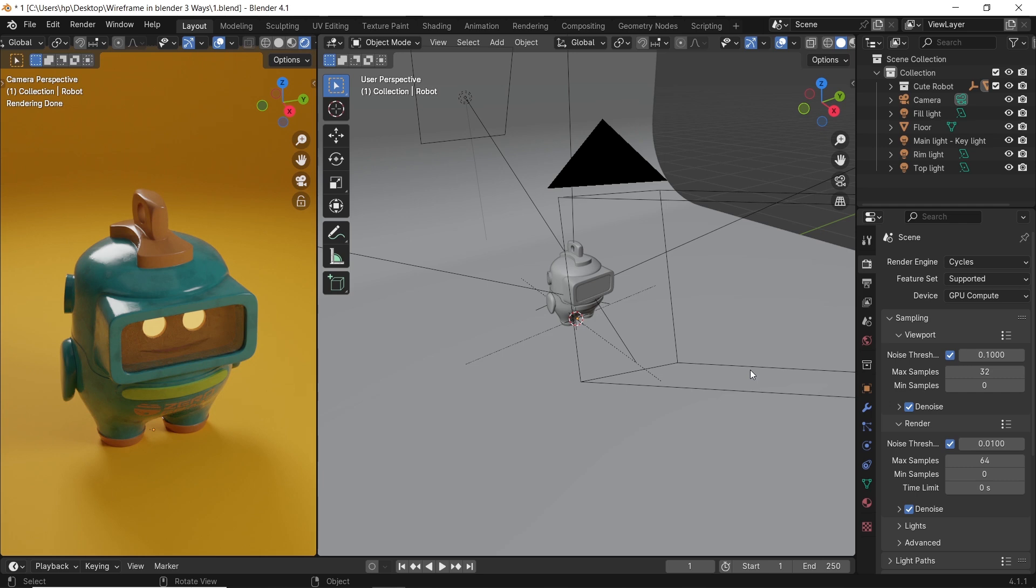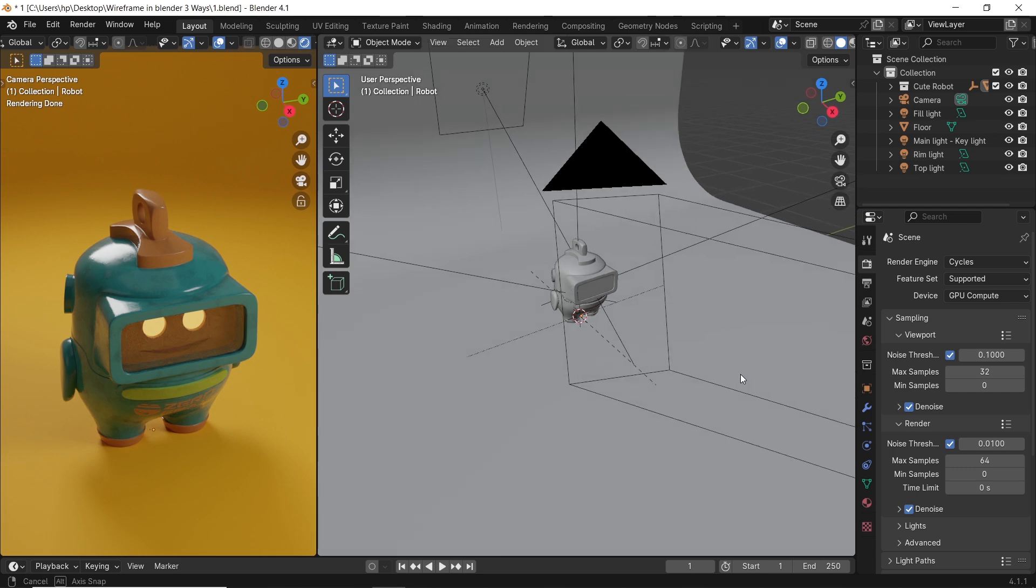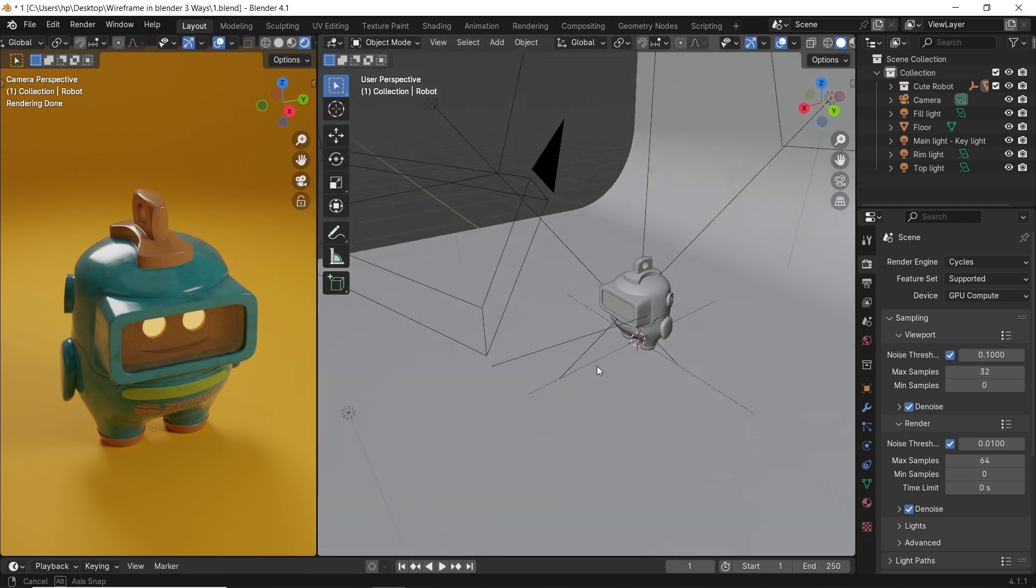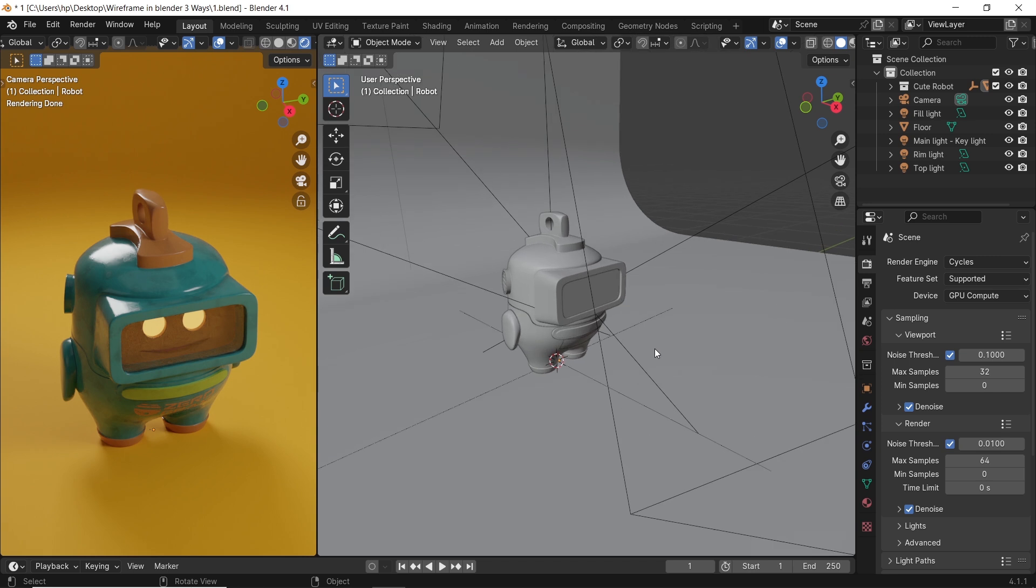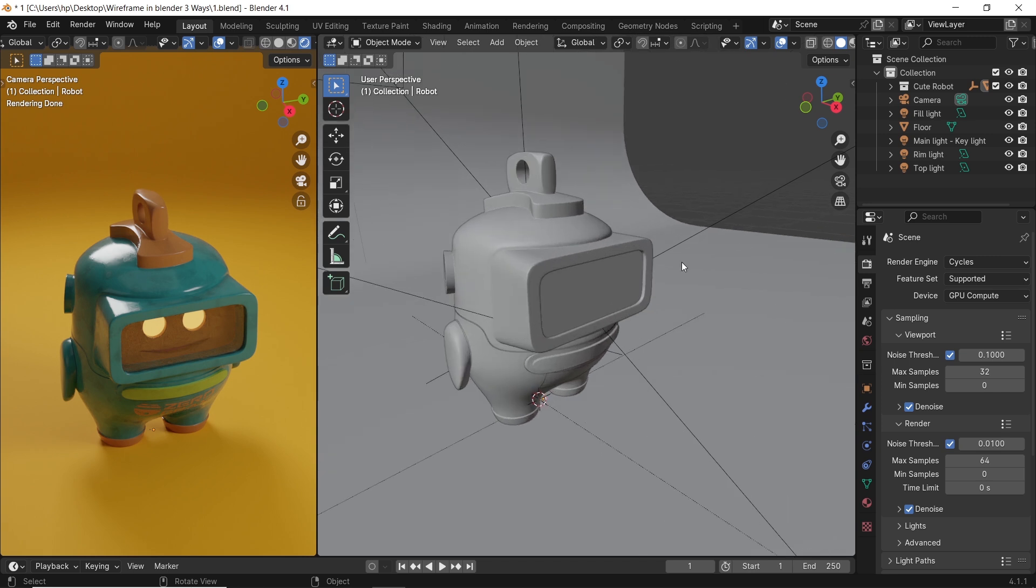I will work on this model, and you can go with whatever you have in your scene, the process works on anything.